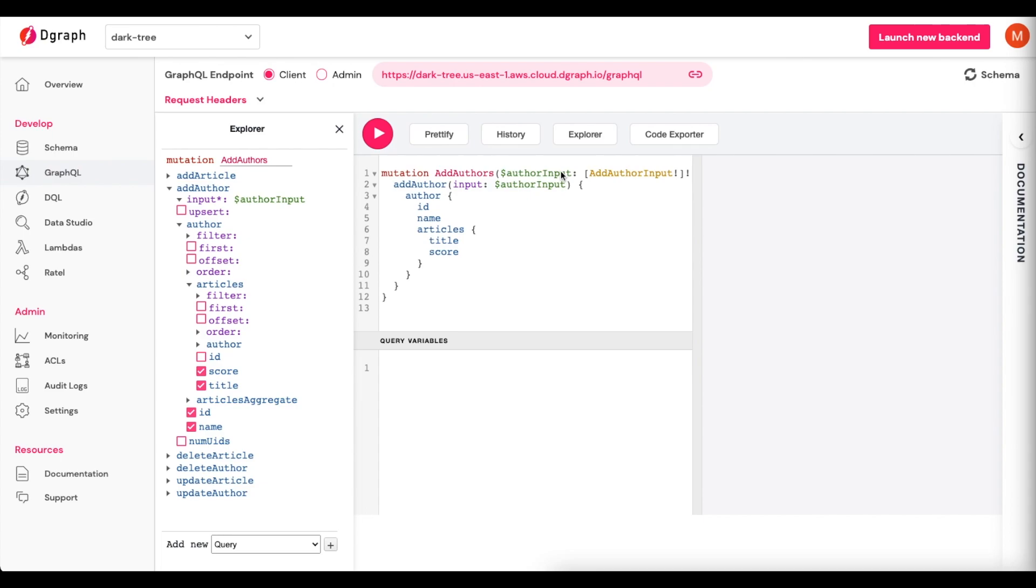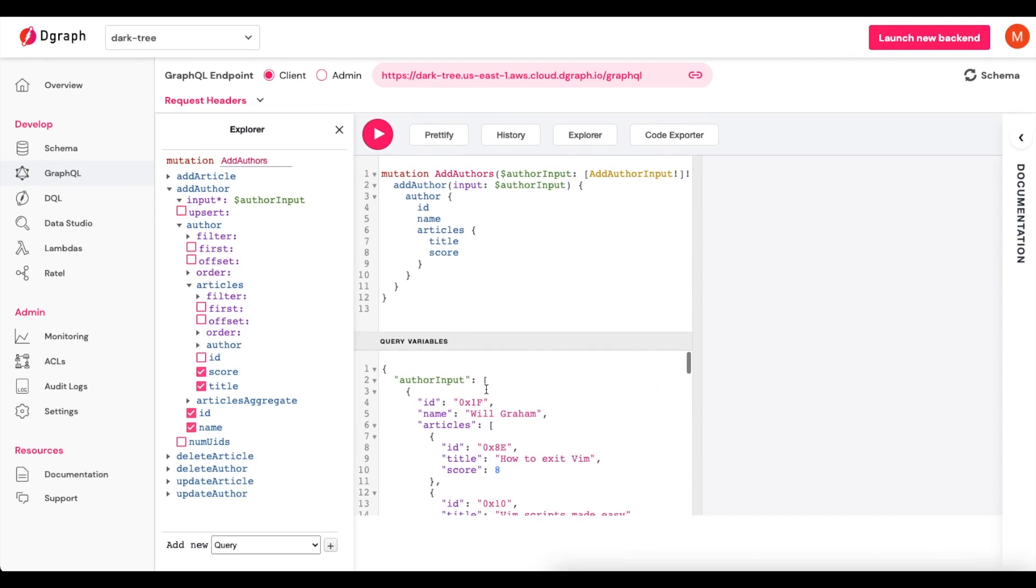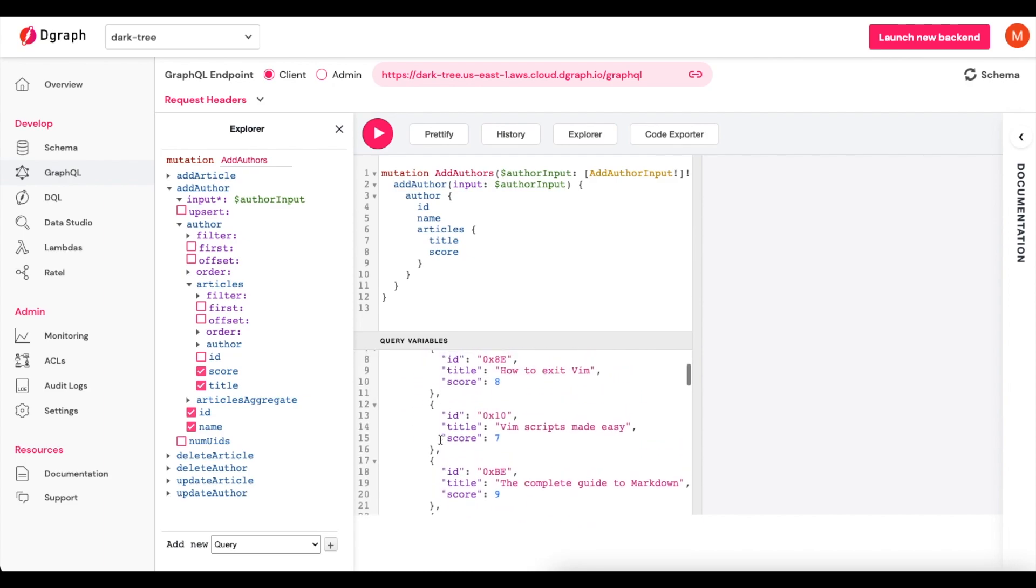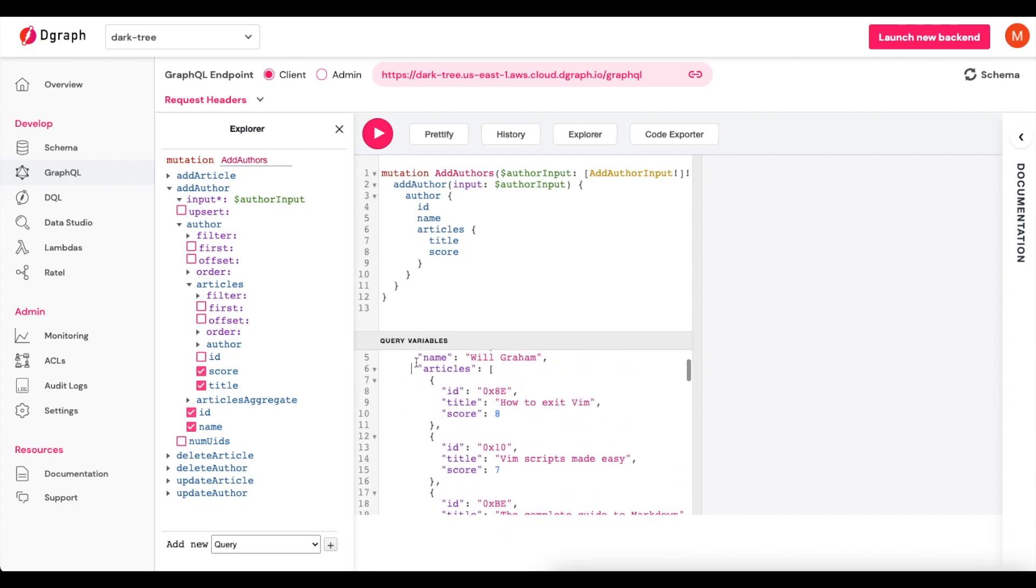That AuthorInput is actually going to come through a query variable. I'm going to paste in some data here, which basically consists of authors, which you can see an ID, a name, and then the articles that they have. Once this stuff is populated, then what I can do is click the Play button.